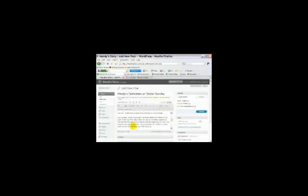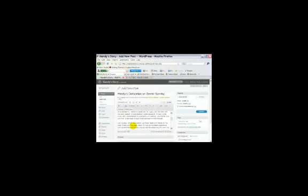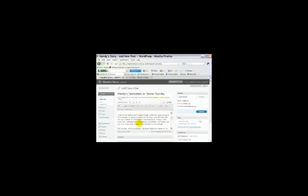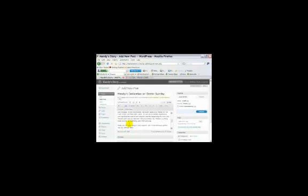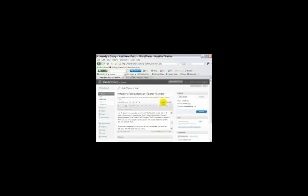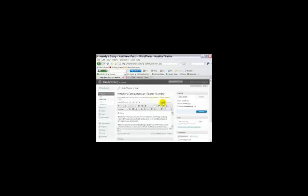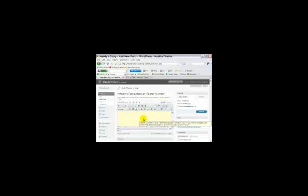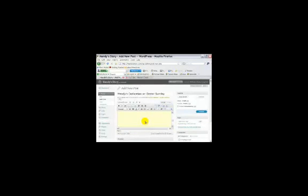So we're going to go ahead and put the cursor where we want it, and it is right here between these two paragraphs. And we're going to do a control V to paste this code. And you'll notice that it pastes all the code for the YouTube. And when you go over to the visual, you'll see the box where the video is going to go. So you can actually see relatively where it's going to go.